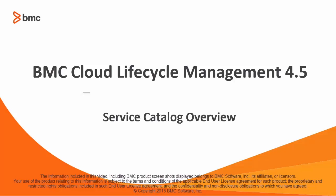Hello, I'm Lisa Green, one of the writers at BMC, and I'd like to give you a quick overview of the Service Catalog workspace in BMC Cloud Lifecycle Management.